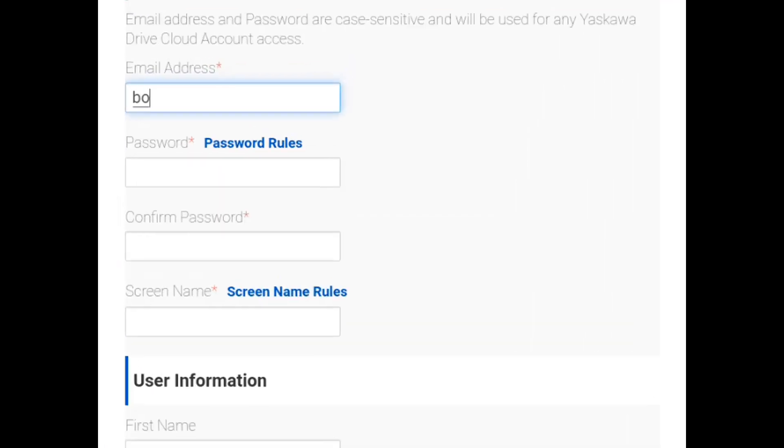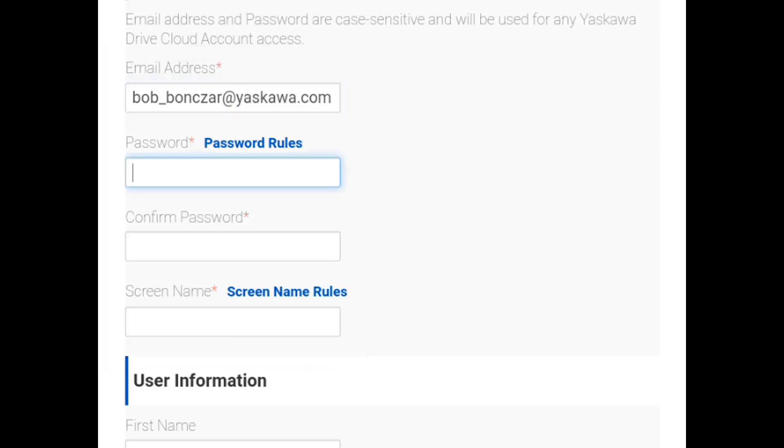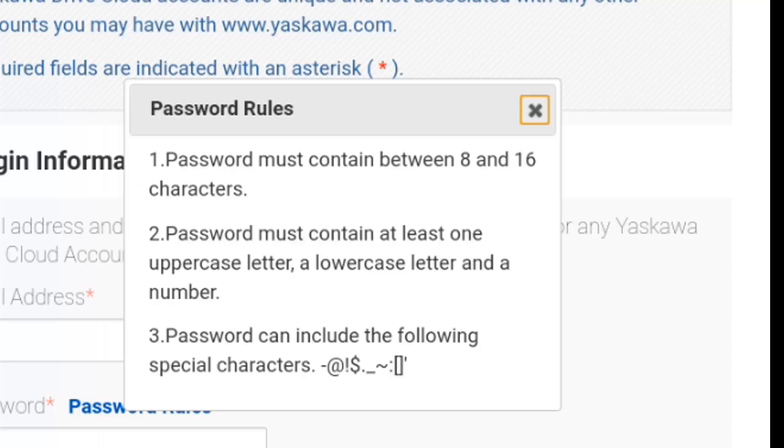Now create a login and password. You'll only need to fill out the fields that are required with an asterisk. You can click on the links to see the rules.